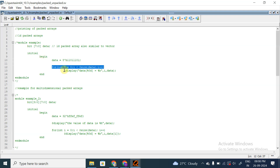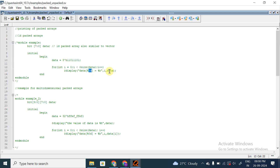The variable i will start counting from 0 to 7 (less than 8), incrementing with i++, so it will display everything. The display statement is: '$display("data[%d] = %b", i, data[i])'. So i will be substituted in place of %d, and data[i] will be substituted in place of %b. This is how we print a 1D packed array.